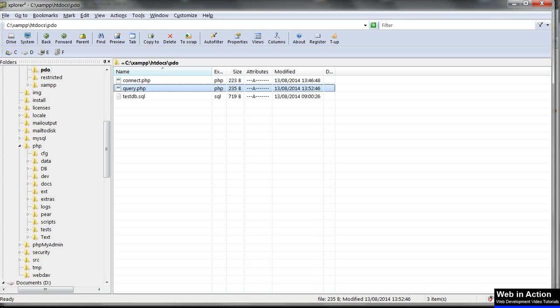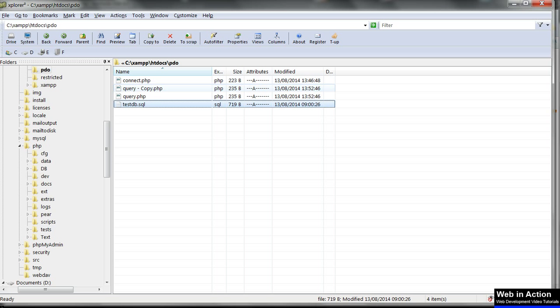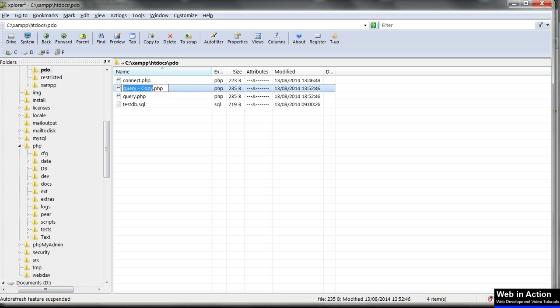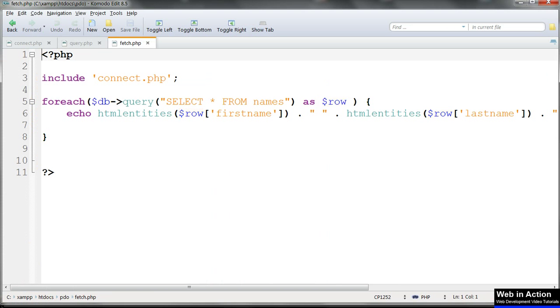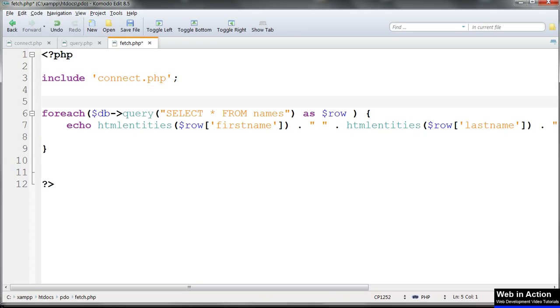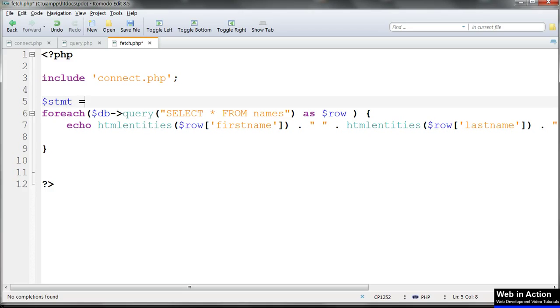Copy query.php and rename it fetch.php and we'll adapt it. Let's first simplify things by taking our query and assigning that to a variable named $stmt for statement, so as to make the syntax easier later.